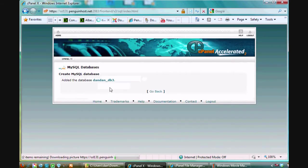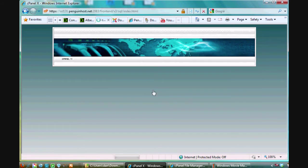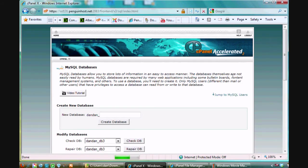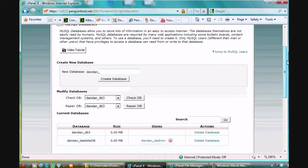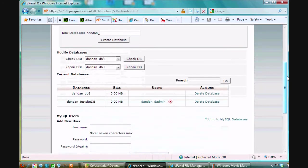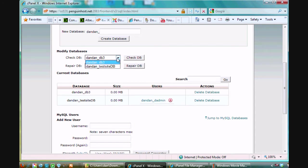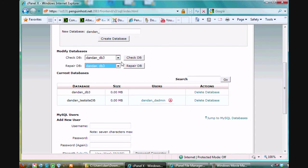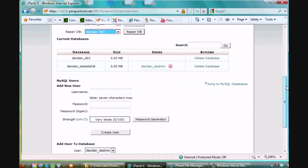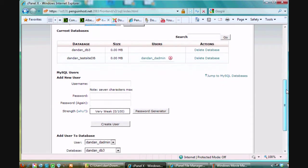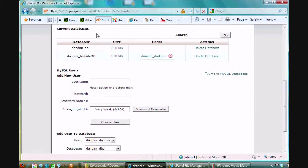So I could create database and it creates that database. I'll click go back and now that I've created that database, you can now modify databases, check database, repair database. Just choose the database you want to mess with and then click on these buttons. The other thing is that when I go down here I have a list of all the databases and there's the new database.